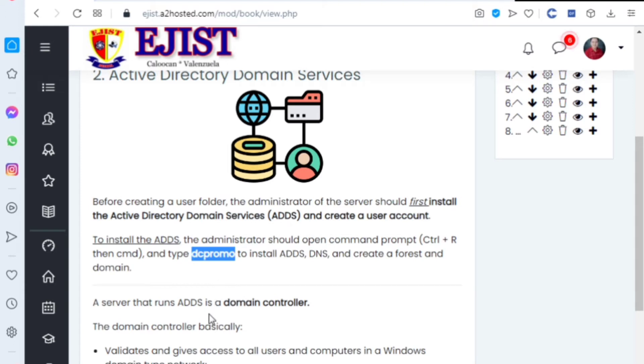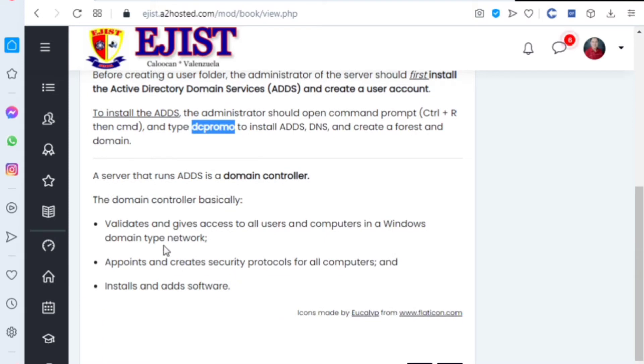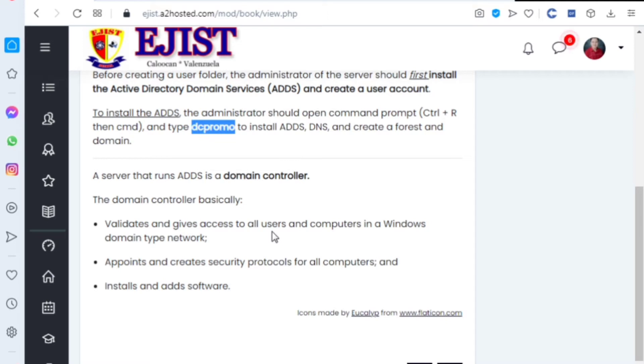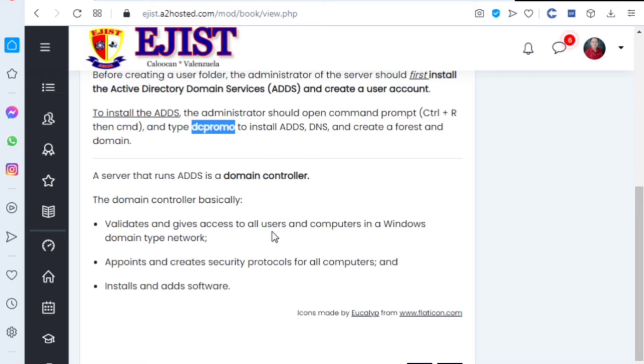A server that runs ADDS is a domain controller. The domain controller basically validates and gives access to all users and computers in a Windows domain type network. This means it manages access and validates if you are an allowed or authorized person on a server. It appoints and creates security protocols for all computers.